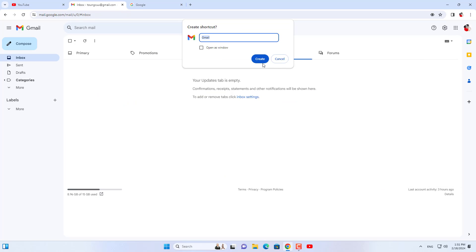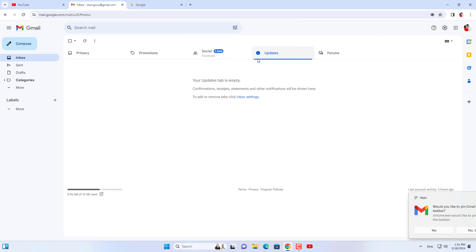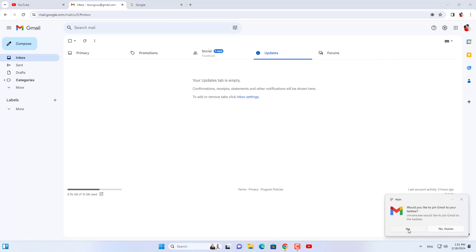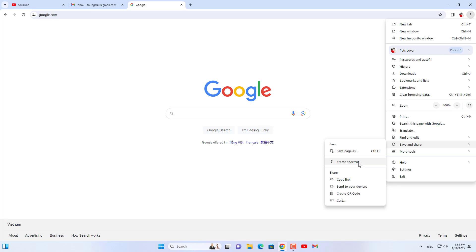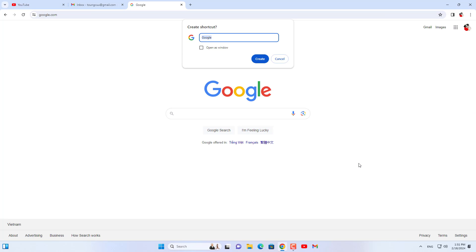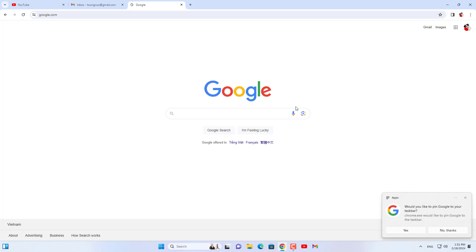Above is how to add some popular Google applications to the taskbar. Thank you for watching, don't forget to like and subscribe. Good luck!